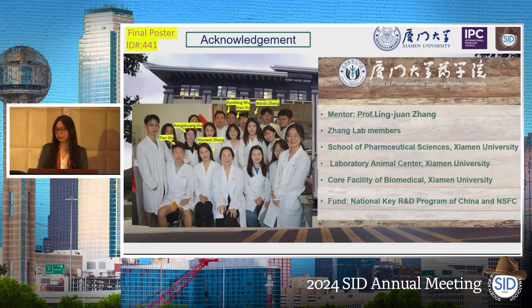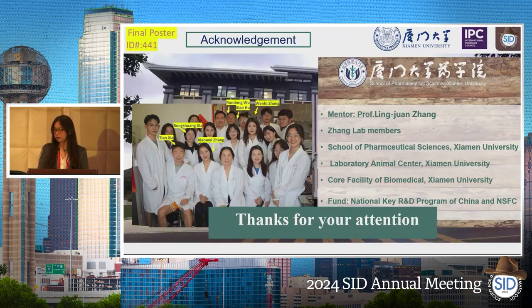I want to thank my team, especially my PhD student Xia Tian, who is the first author of this study. Thanks for your attention.